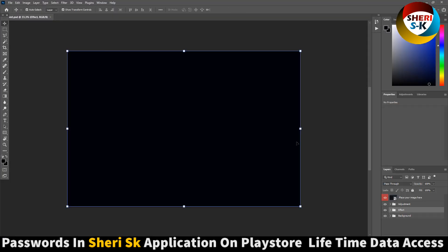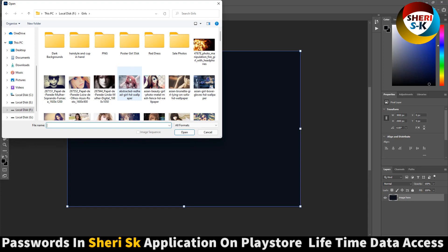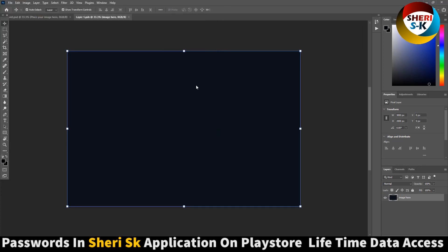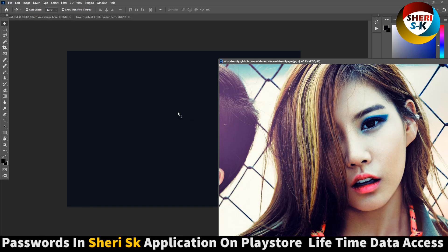We need a photo. In the layer area, place your image here — double click. I use this one, you will see here, just drag it in.